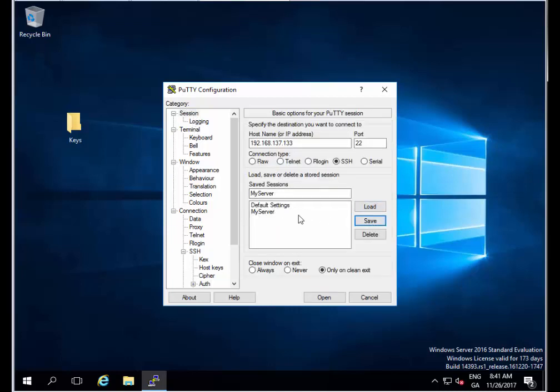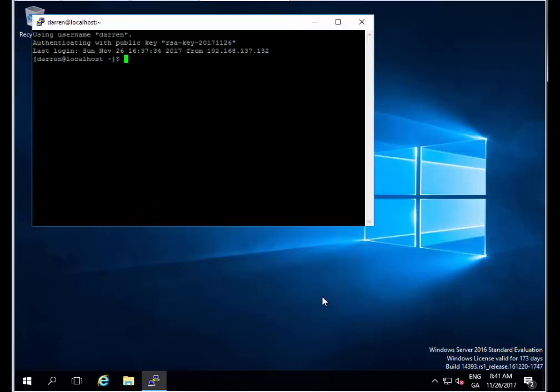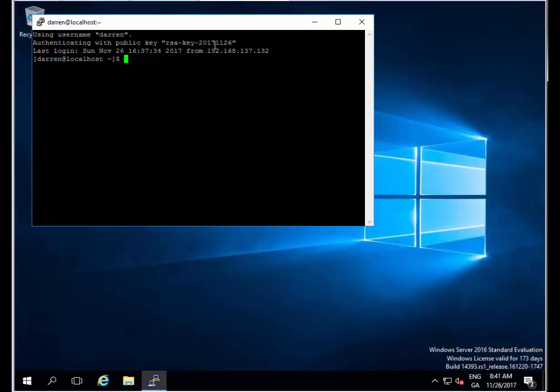I'll now click Open. You can see now authenticating with public key and we're brought straight in. We're not prompted for any password.